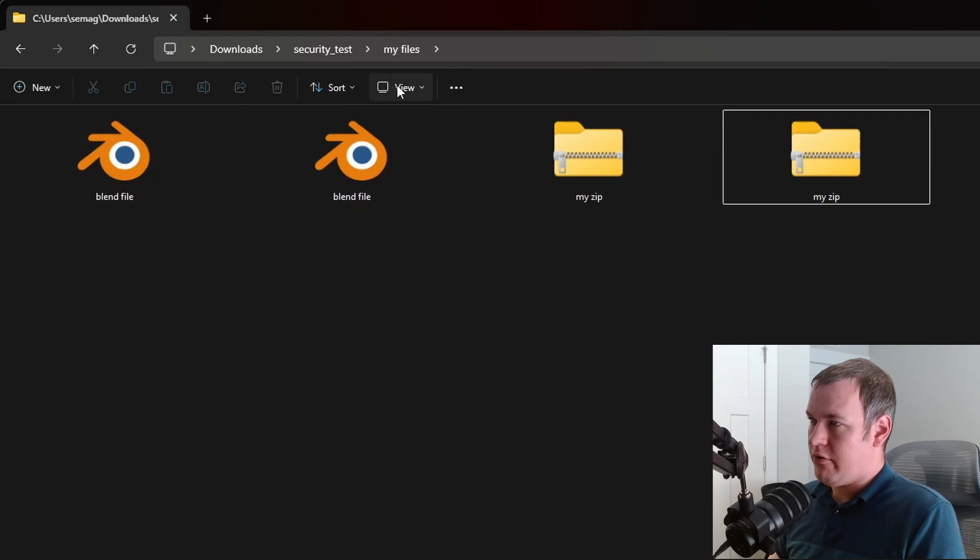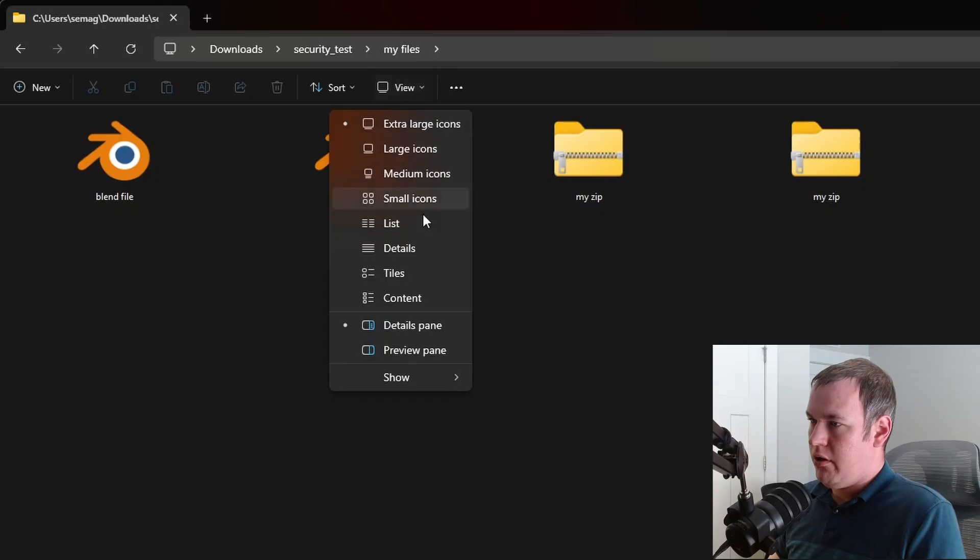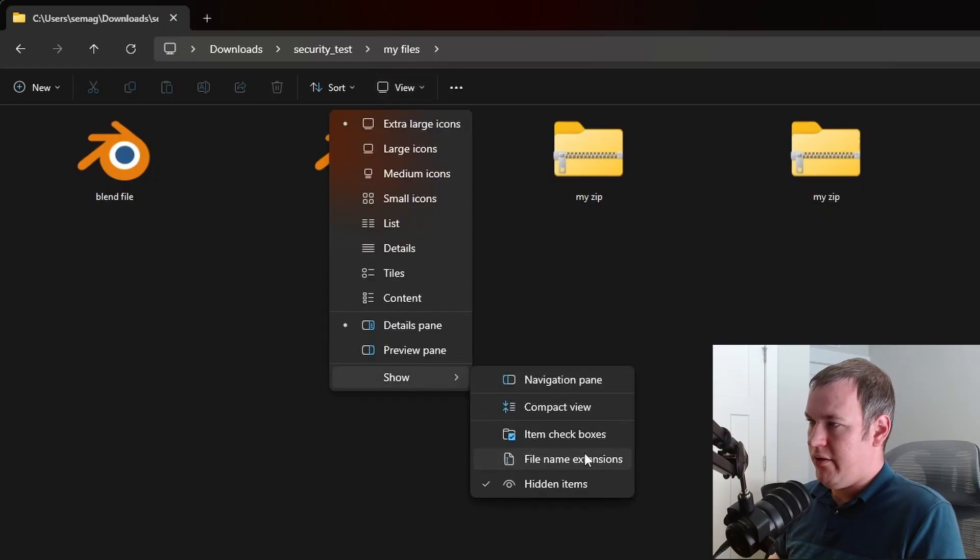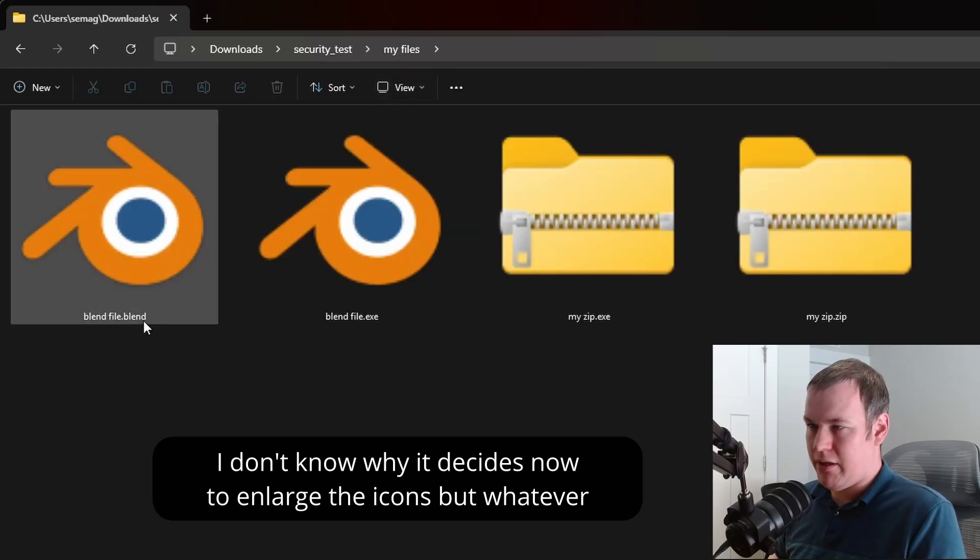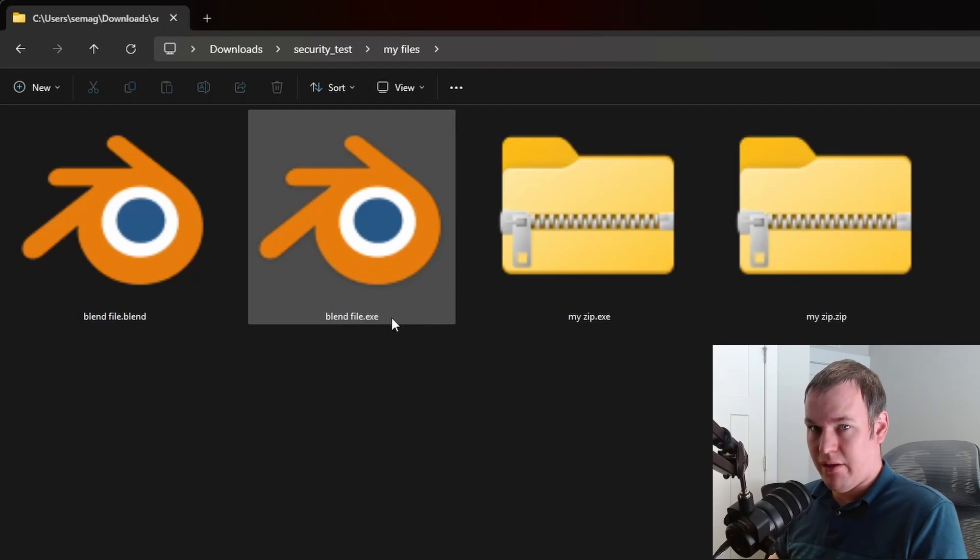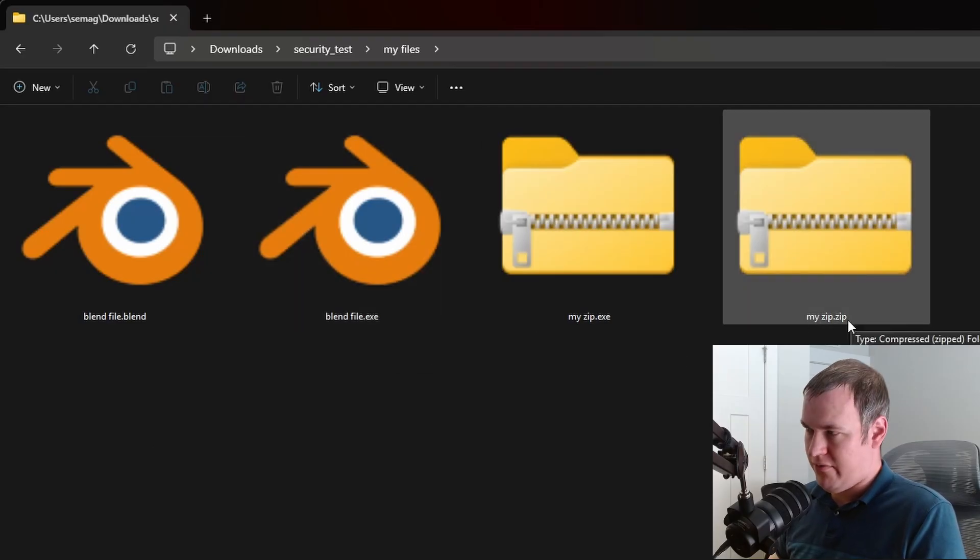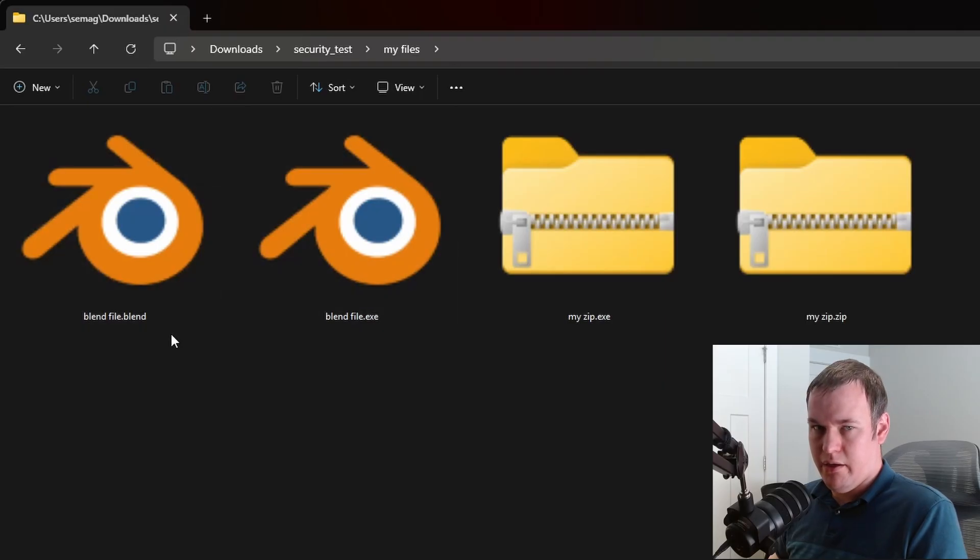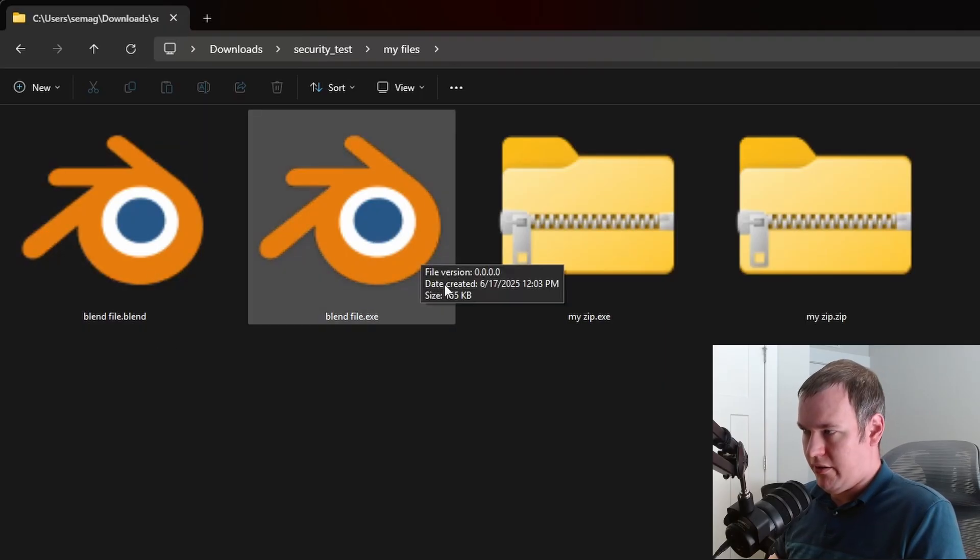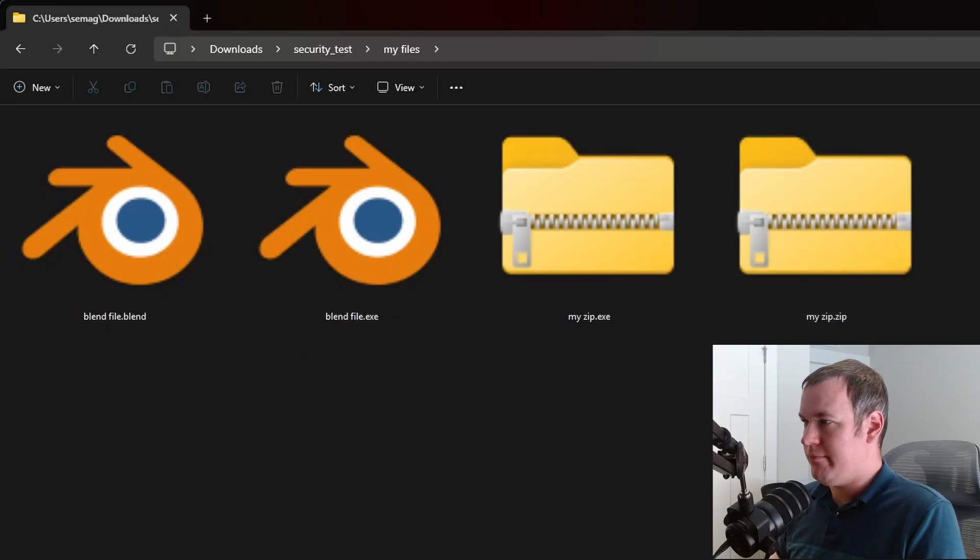In Windows 11, you can use View, Show, and File Name Extensions. Now you can see this one is a .blend file, this one's .exe for executable, and this one is a .zip file. So with this on you should be able to tell quickly whether something is actually a .blend file, an executable, or a .zip file.